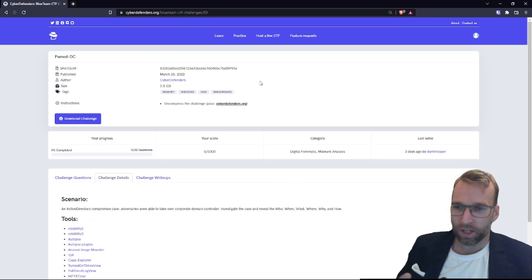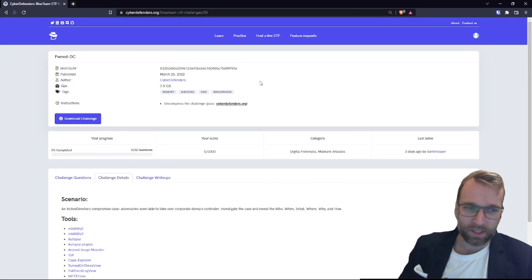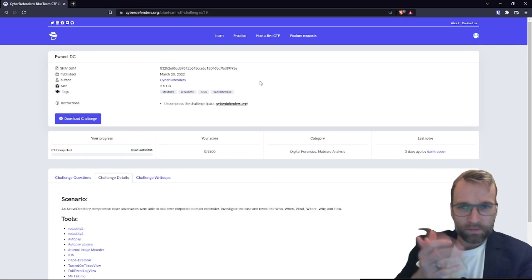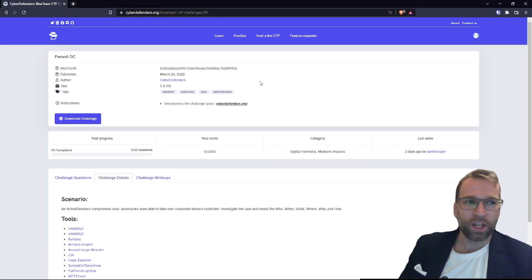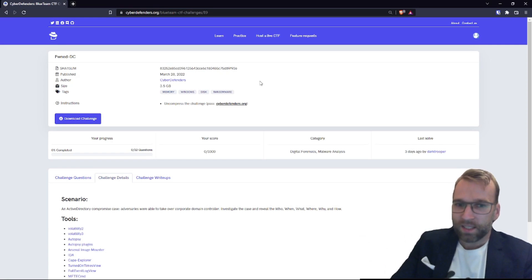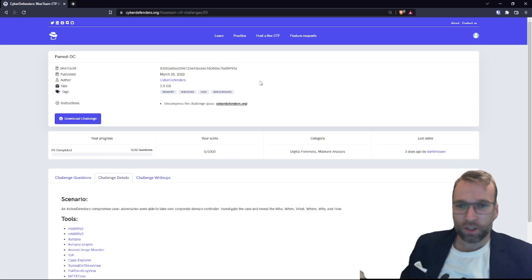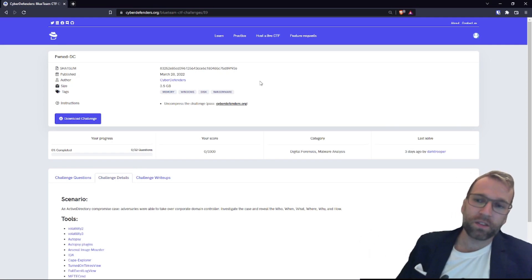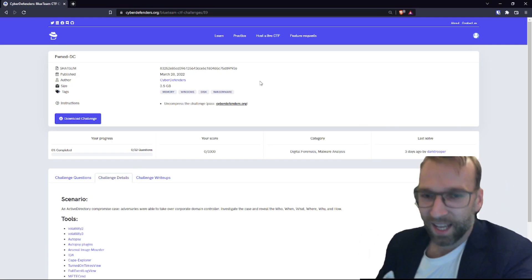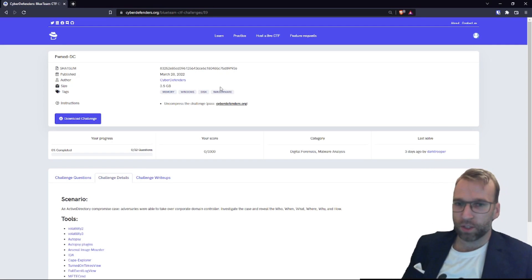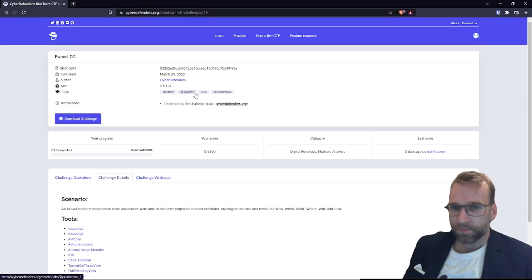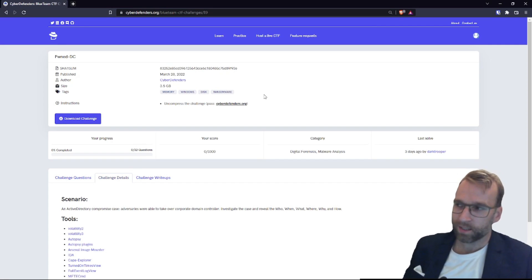Let's also give a round of applause — this was published by CyberDefenders themselves. Thank you very much for all the hard work that goes into providing these amazing labs for the community to practice our skills. The tags section gives us an idea of what we're going to be learning: memory, Windows, disk, and ransomware. So that's kind of a hint here.